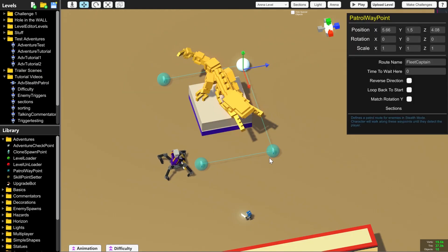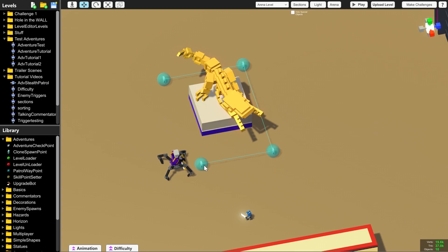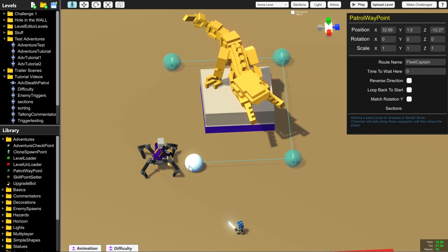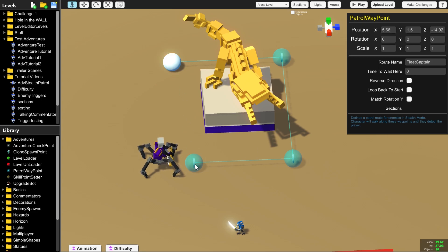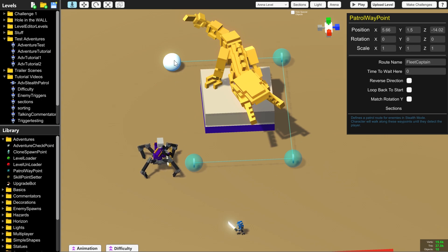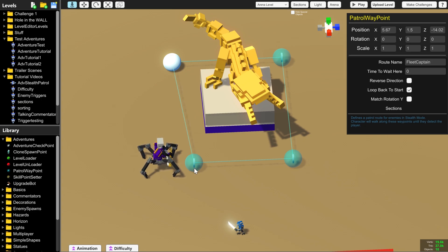So now we've got the route around the raptor but it's not a circle. So to make sure that we close this circle and make it go round in one direction we click on the final patrol waypoint and tick loop back to start and that will close the circle.